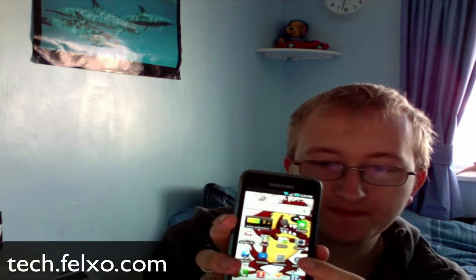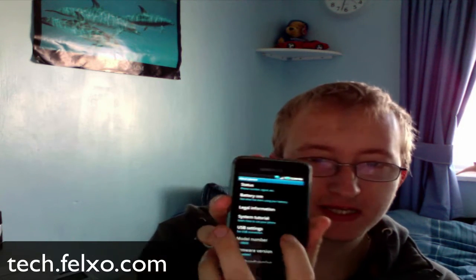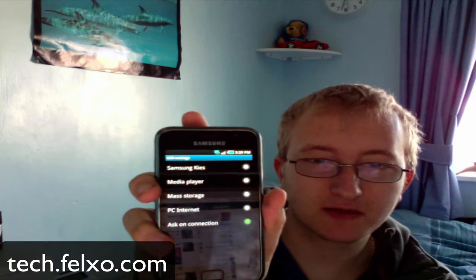Anyway, to get the Kies software to work on your phone — it took me a little while to work this out myself — go to Settings on the phone, then go right to the bottom to About This Phone, then go to USB Settings.